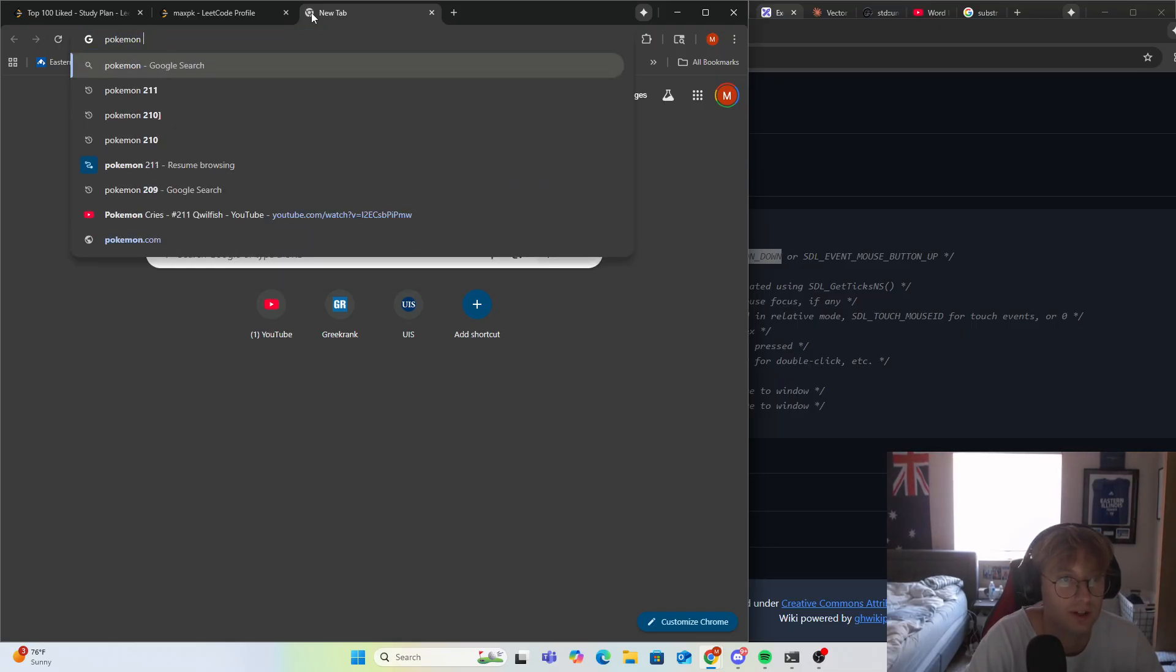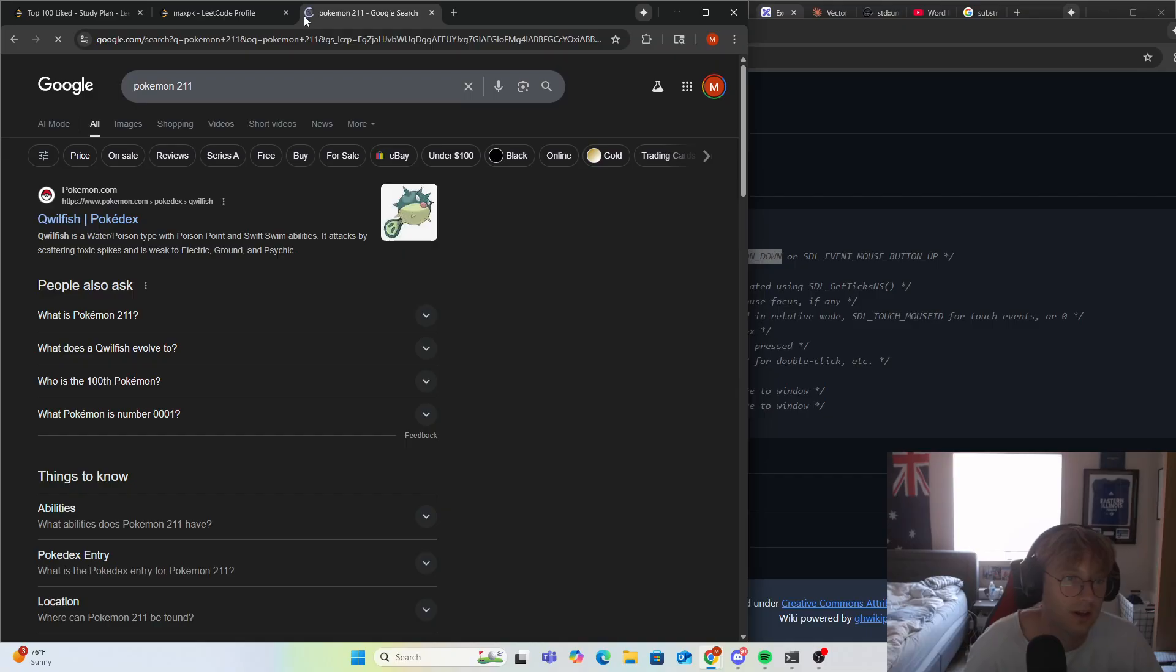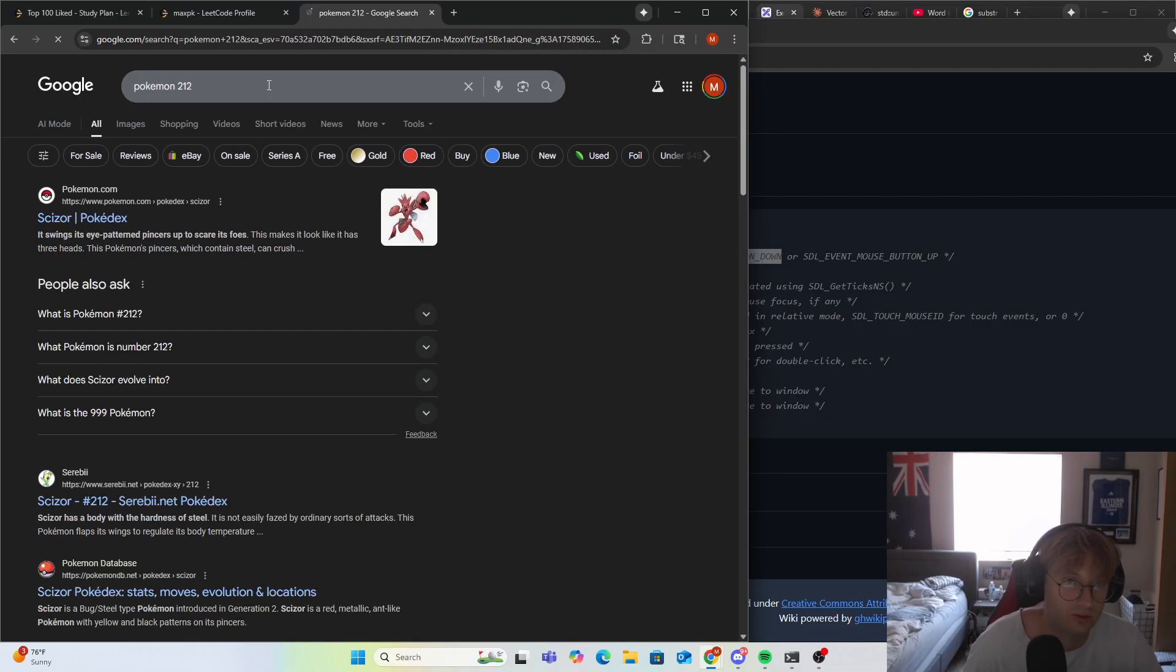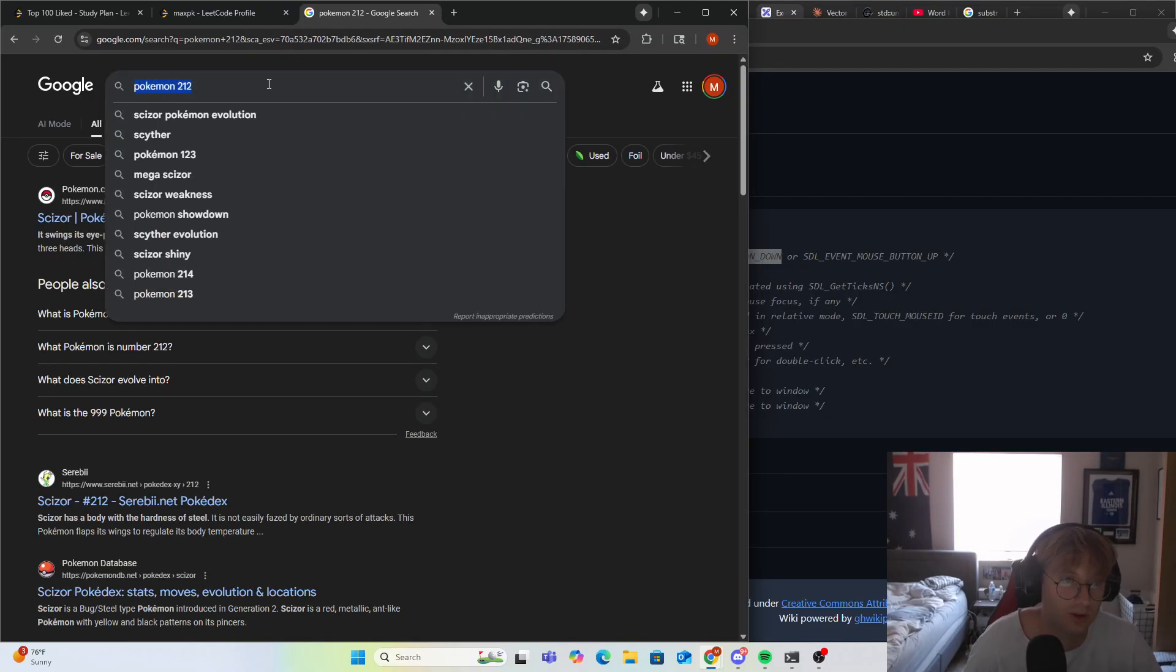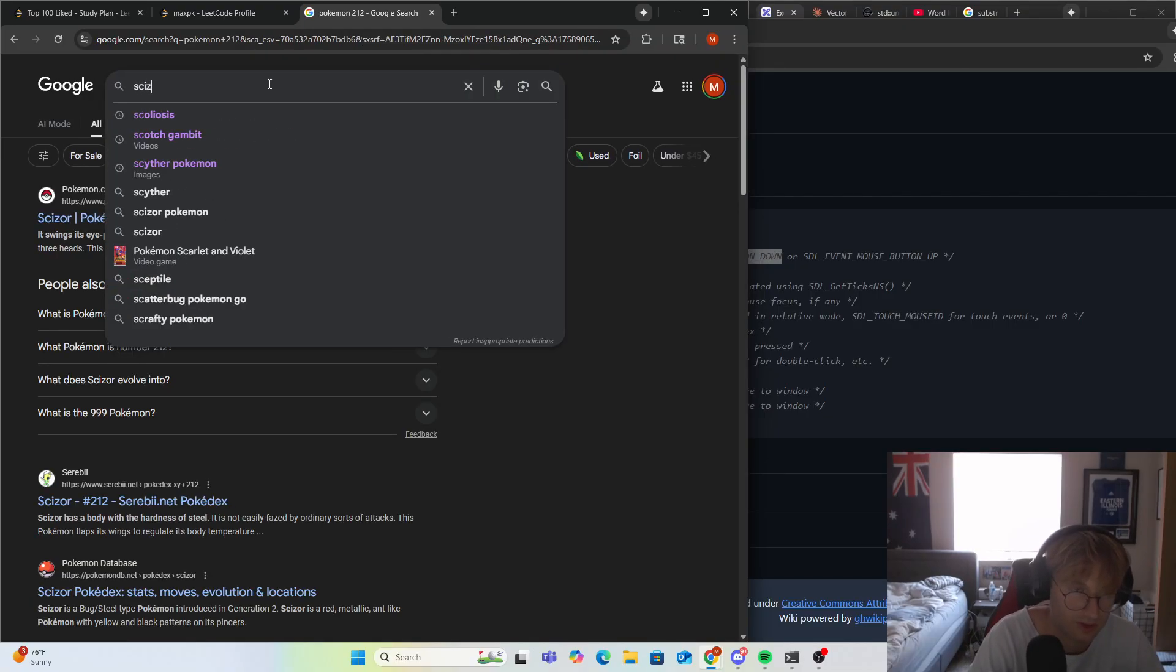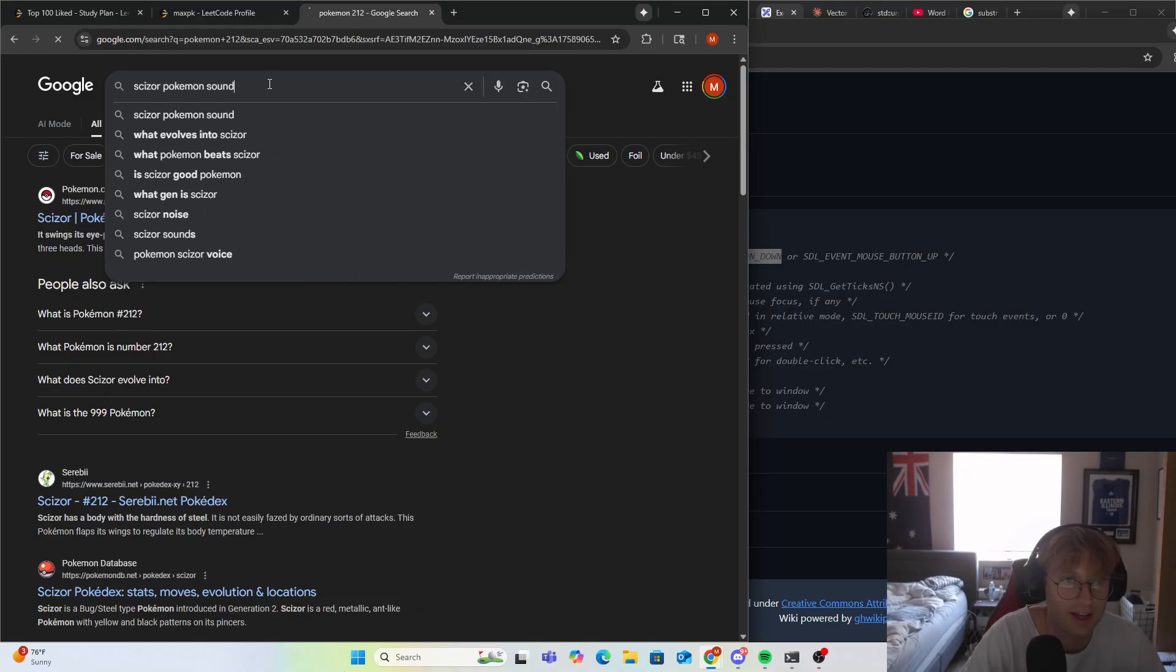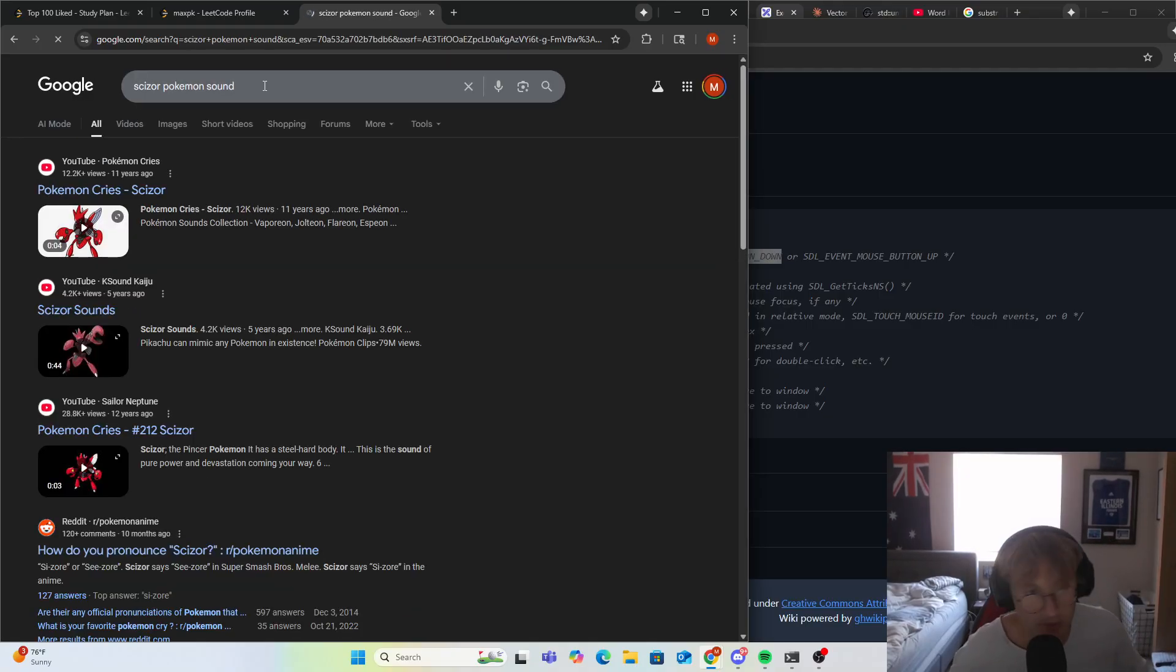We're gonna take a look at the Pokemon sound of the day. We're at 212, we got a Scizor today, a classic Pokemon. Let's take a look.